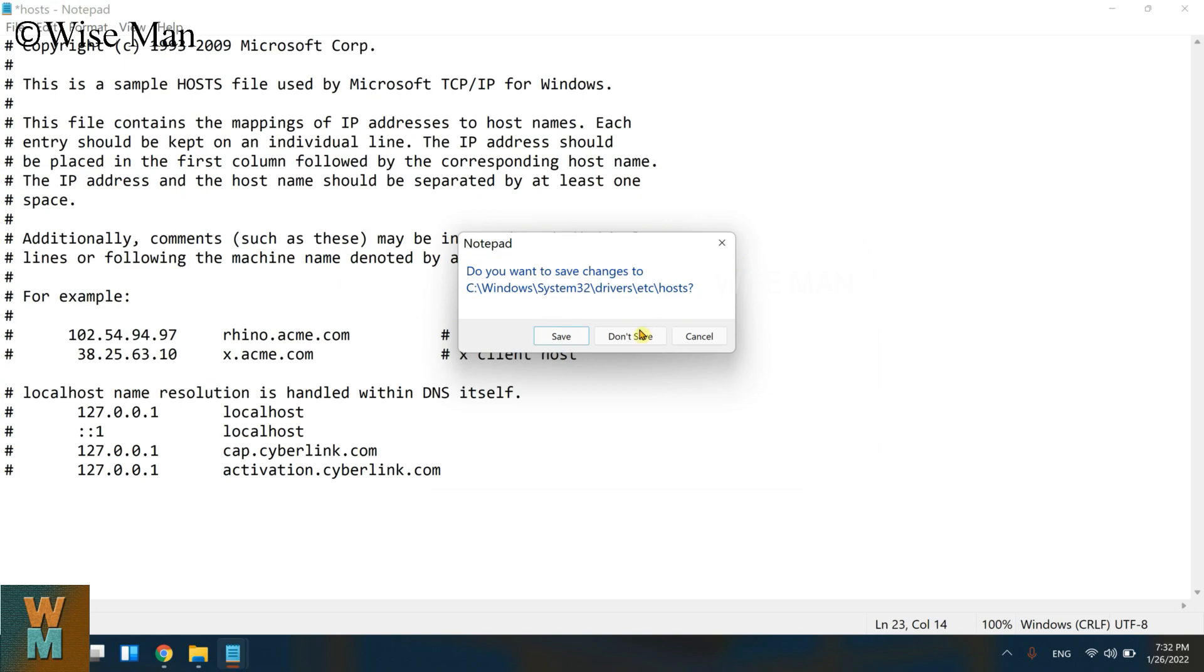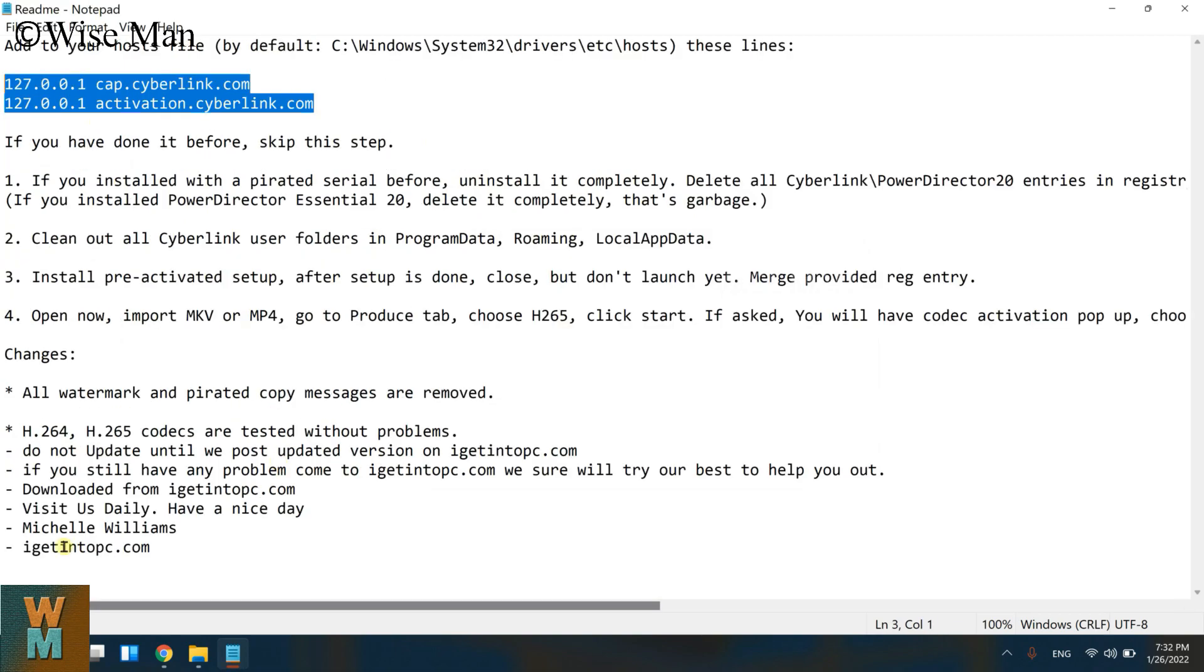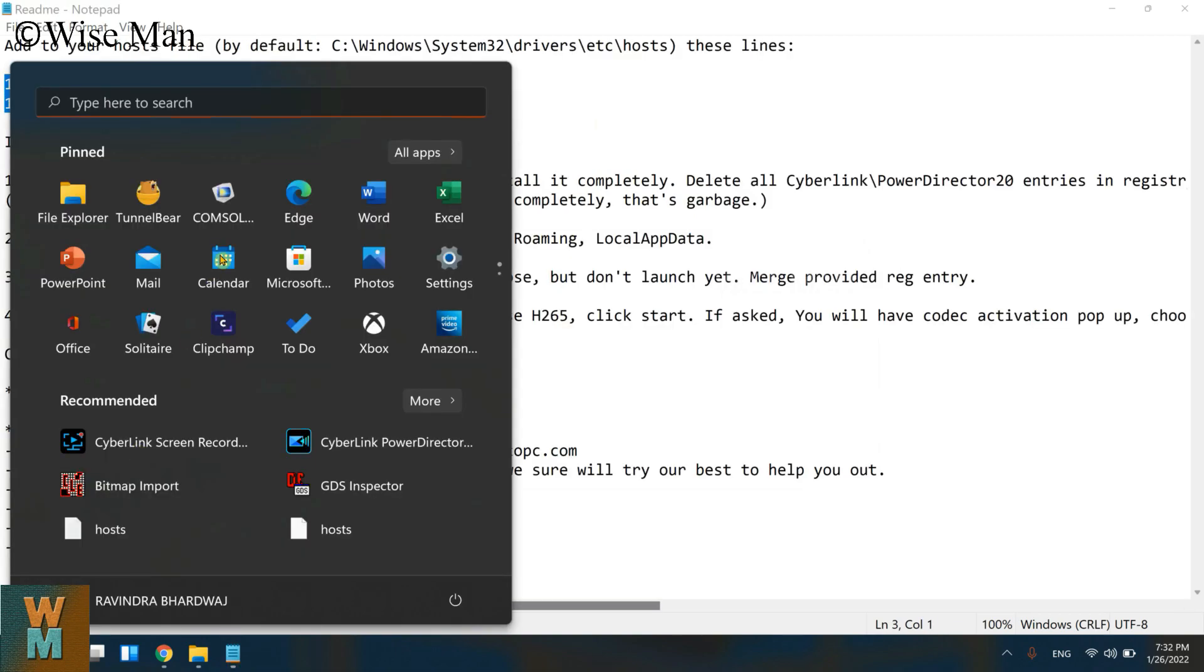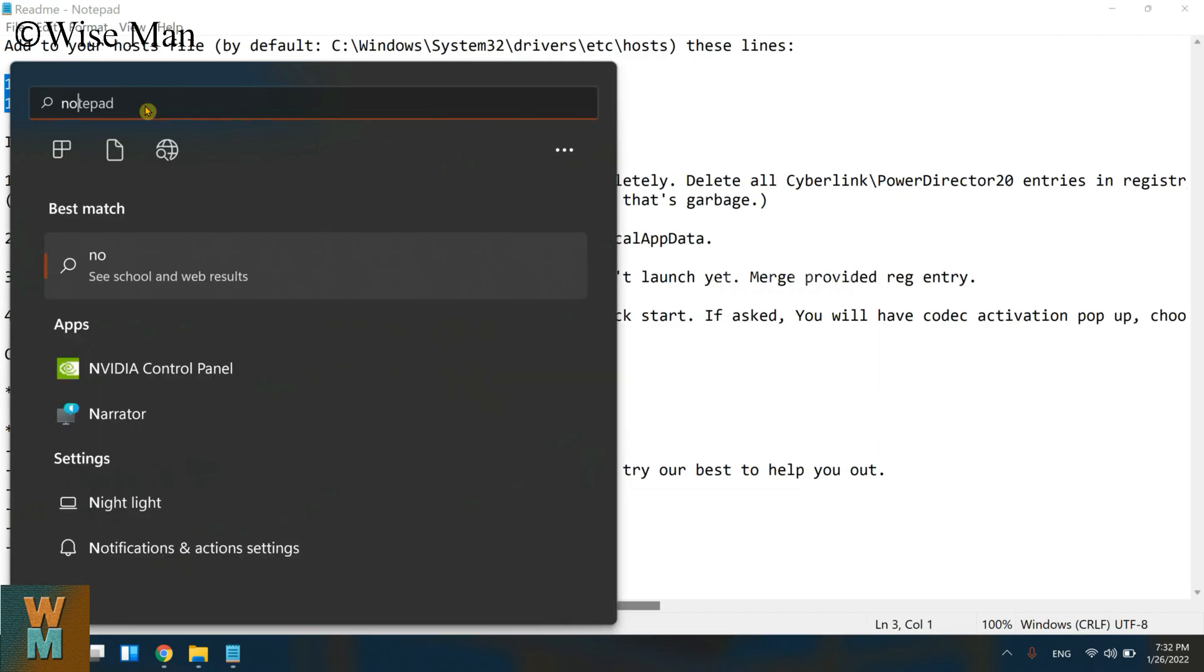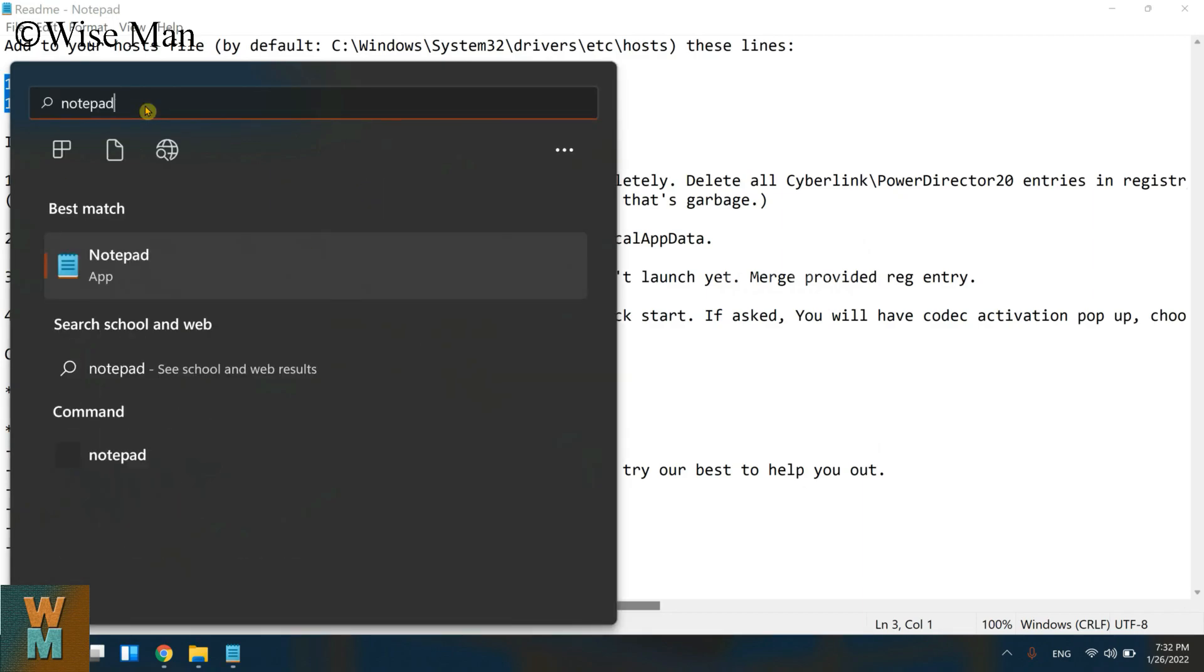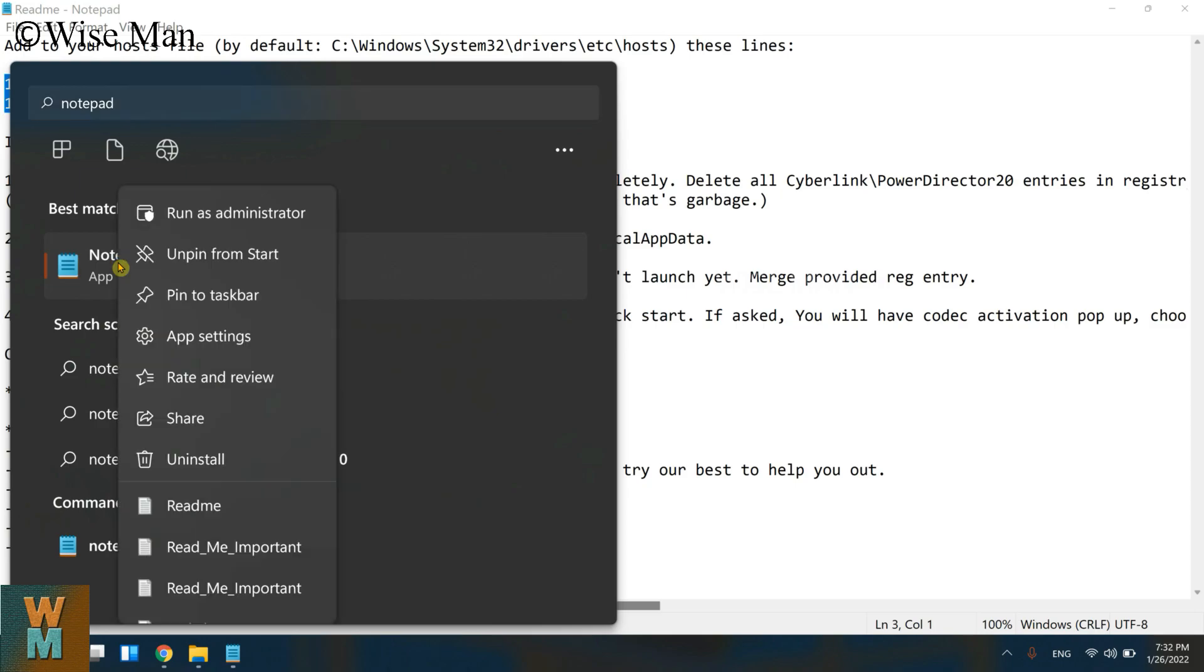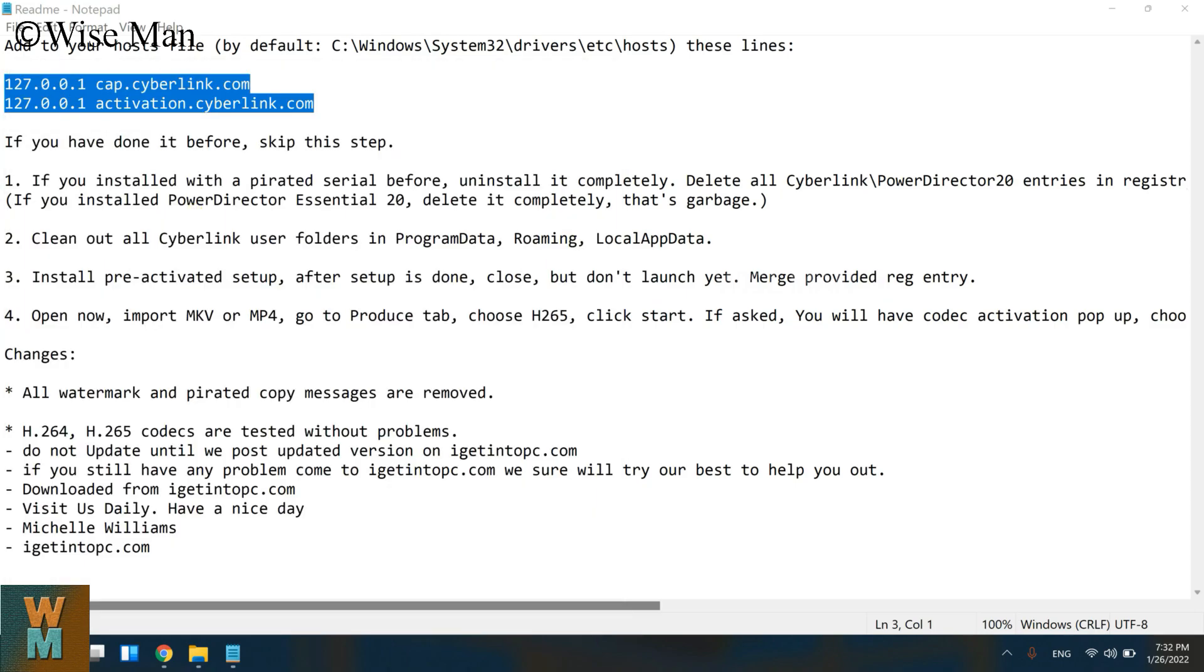Click on Close and click on Don't Save. Now go to Windows and over here go to Notepad. Right click on this and click on Run as Administrator. So we will run the Notepad software as an administrator. Click on Yes.